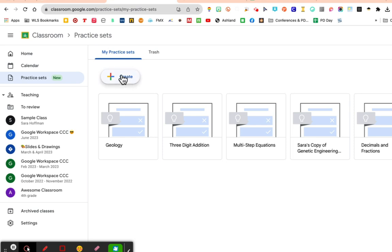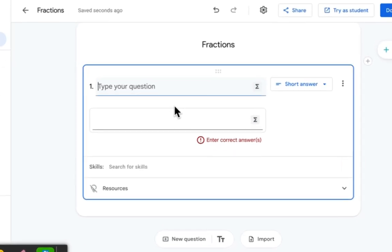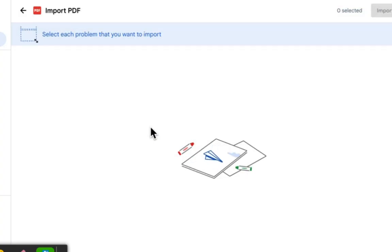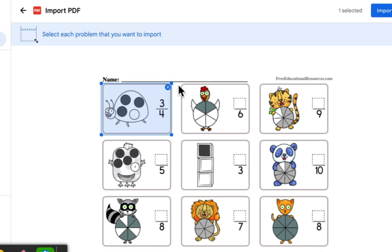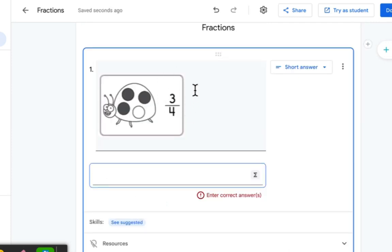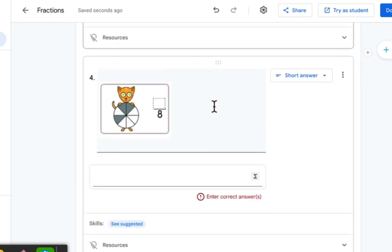Let's create one. I'm going to call this 'Fractions.' I can type questions directly, but I can also import a PDF. I'll click import and double-click my file. It gives me a prompt to select each problem I want to import. I'll select the ones I want and import those questions. I need to delete the one that shows the answer — so here are the ones without answers.